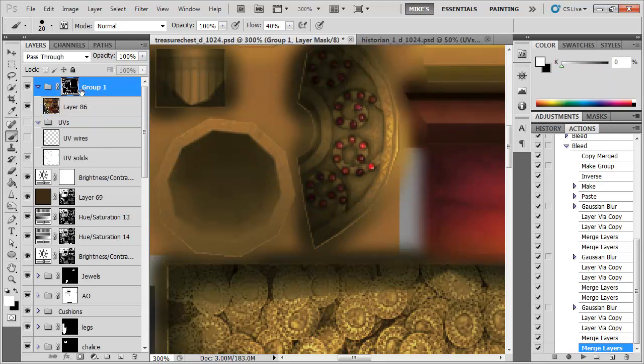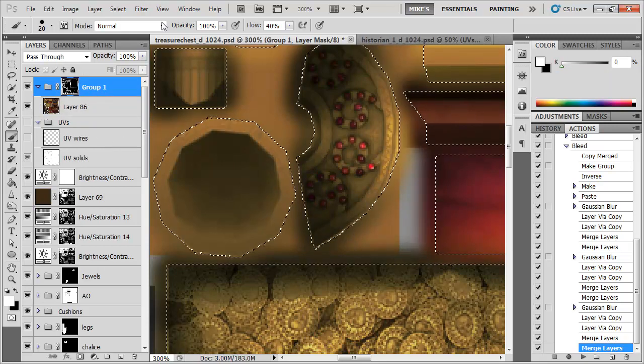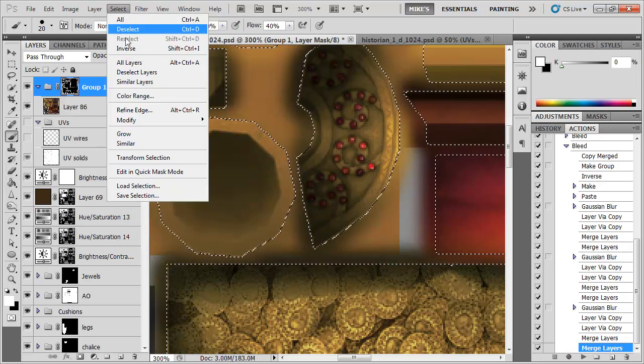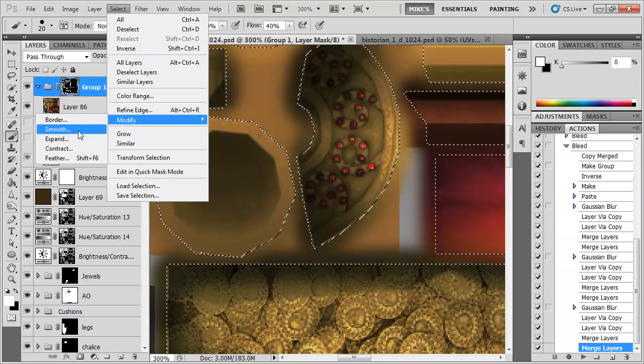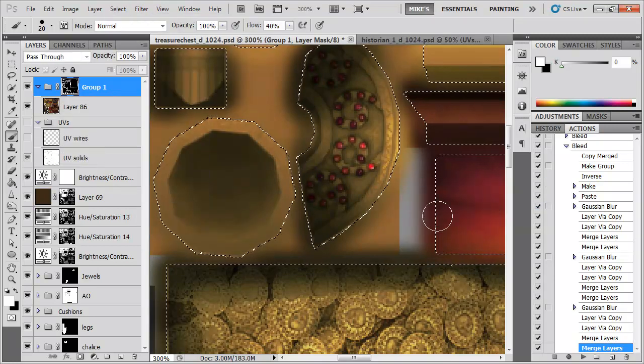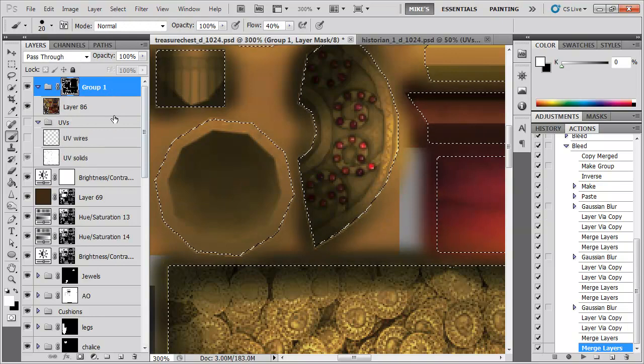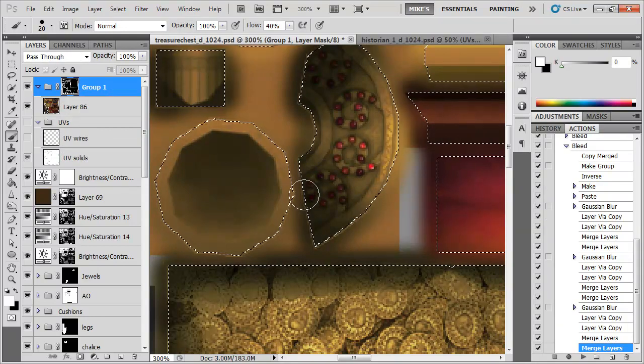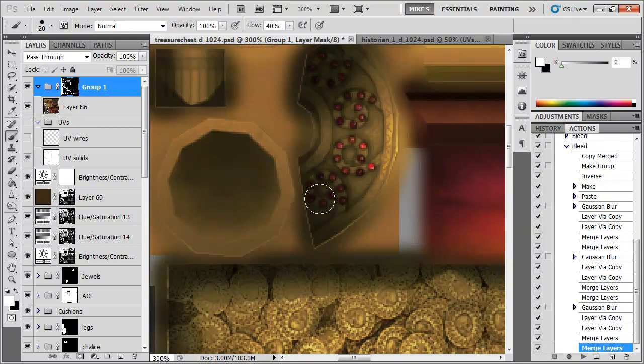I can just load up my selection, and let me just modify, expand that by one pixel. And painting now with white to show, I'm just hitting control and H to hide my selection.